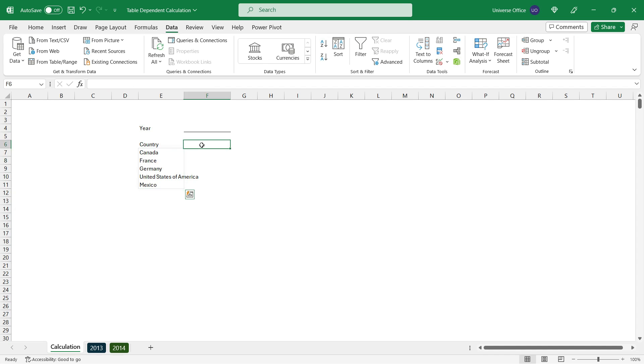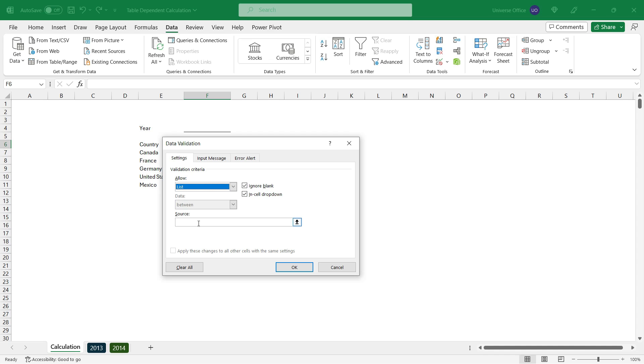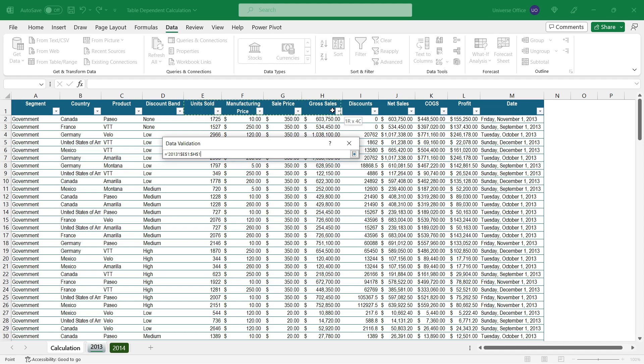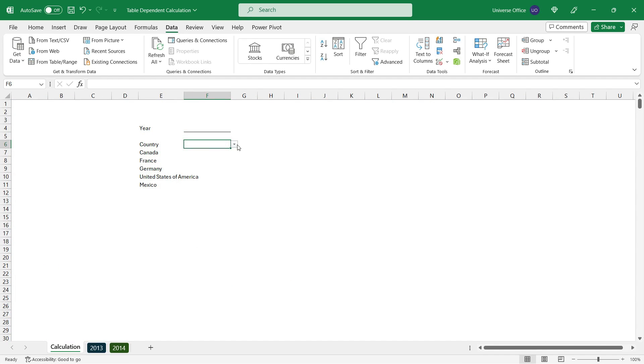The next thing I want to do is select the next column header. Then I go back to the data tab, hit data validation, and I'm going to use another drop down to make my calculation more dependent. I select the source, go to the 2013 table, and select the headers I want to summarize with my calculations. I simply hit OK.